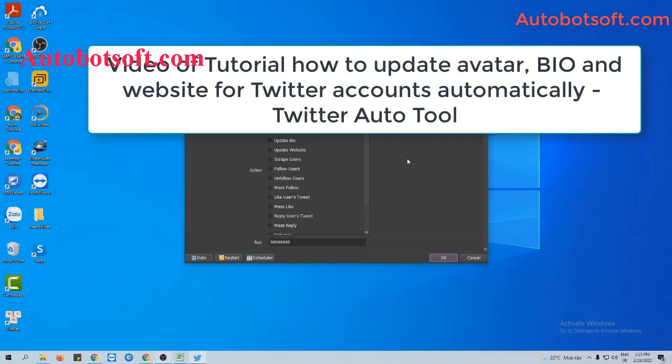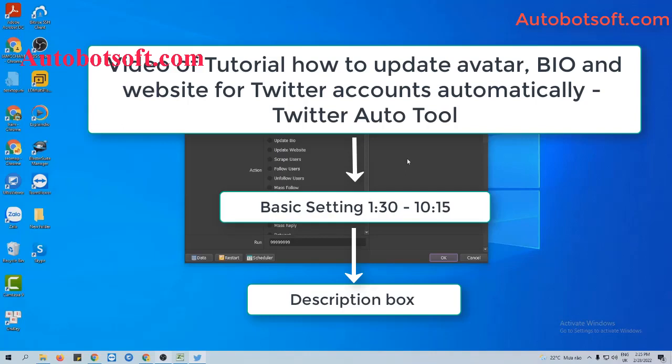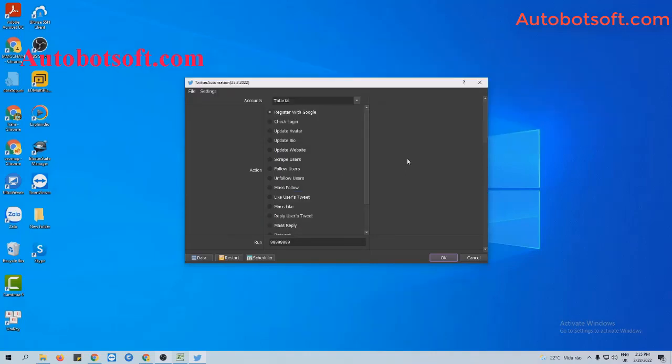Please refer to the video tutorial on how to update avatar, bio and website for Twitter accounts automatically from minute 1:30 to minute 10:15. I will post the link of this video in the description box.